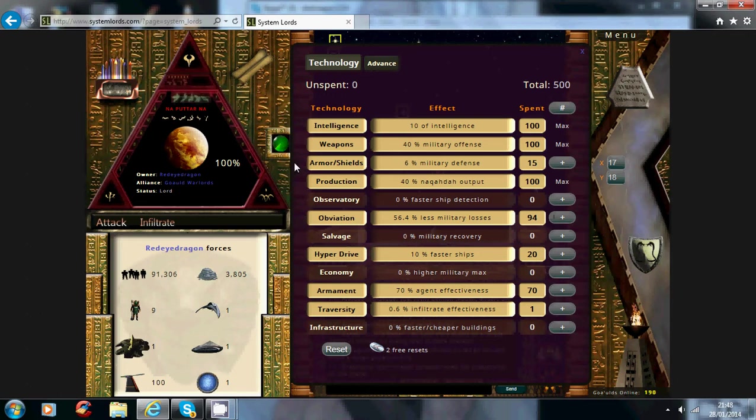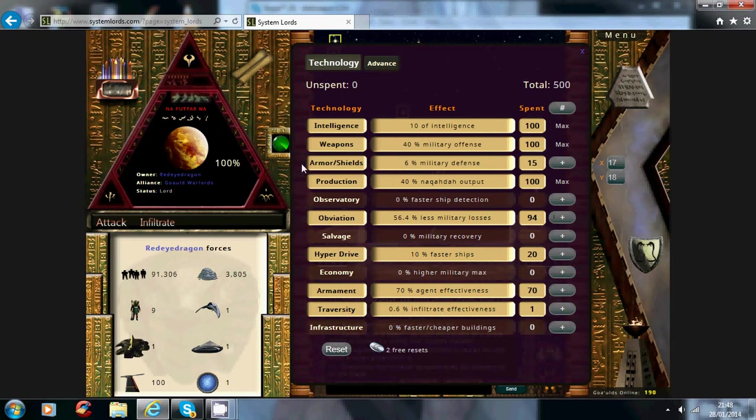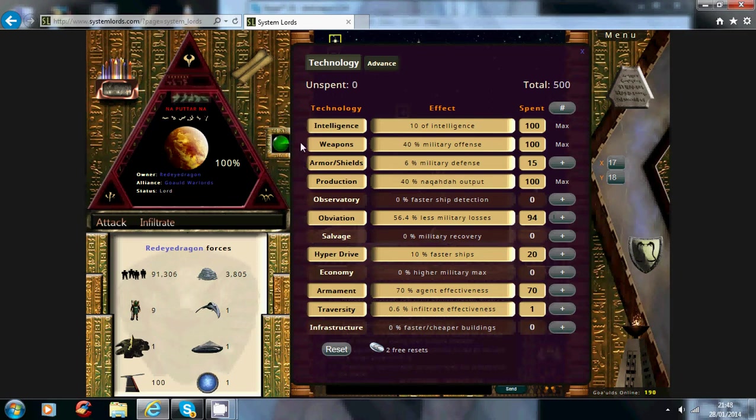Now for defensive players, you're probably going to want salvage if you're a defensive player, but you're mainly going to want obviation and armour and shields. So obviously if your armour and shield is a lot higher when you're defending than their weapons, it's going to make a very big difference in battle.